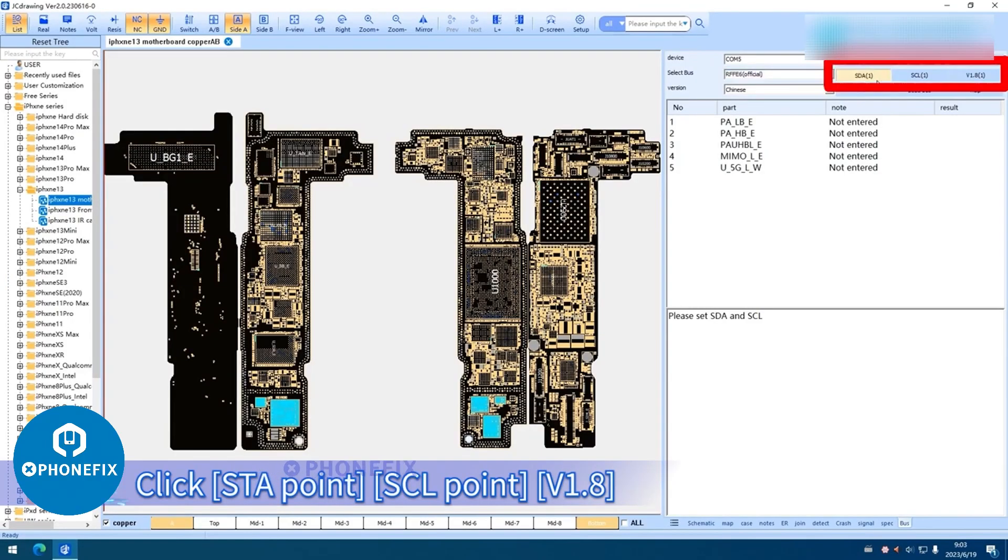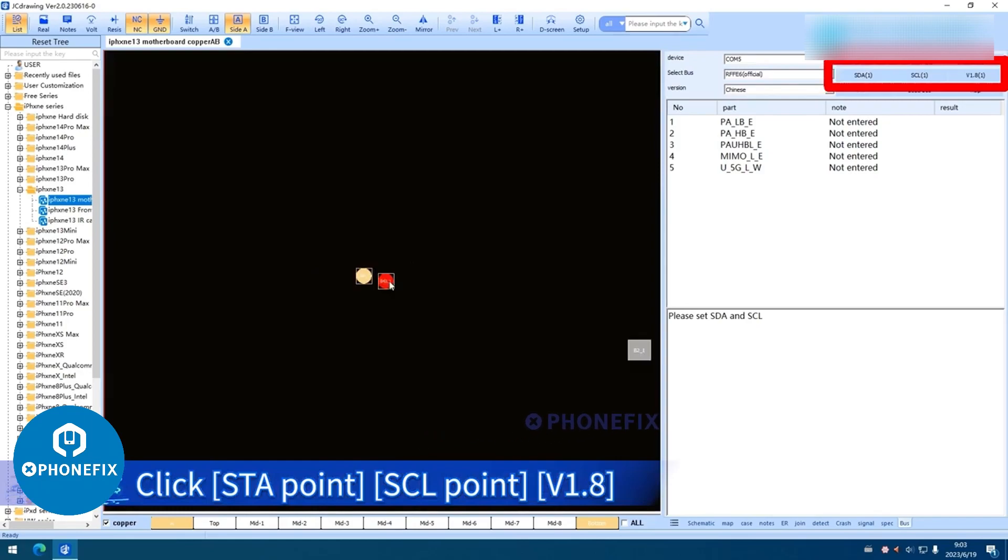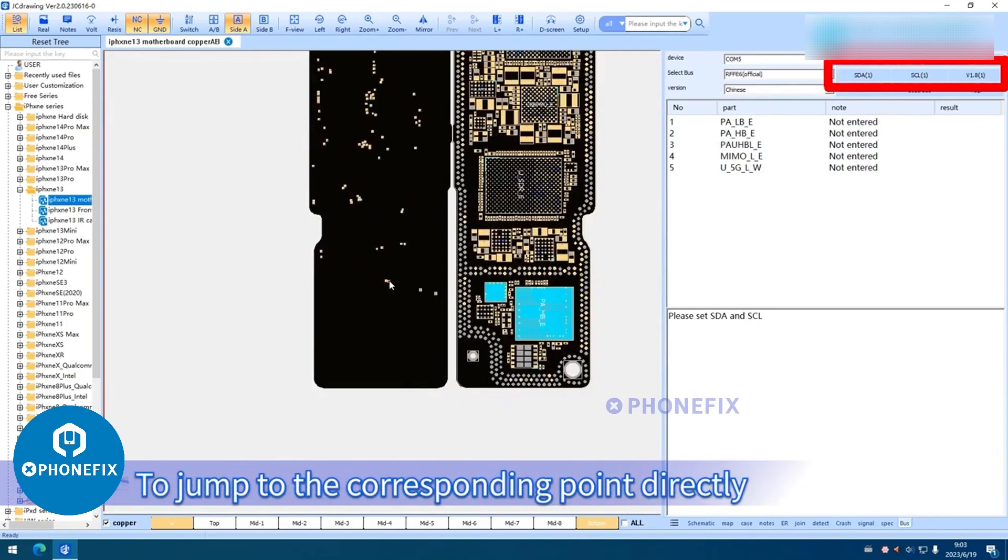Click SDA Point, SCL Point, Version 1.8 to jump to the corresponding point directly.